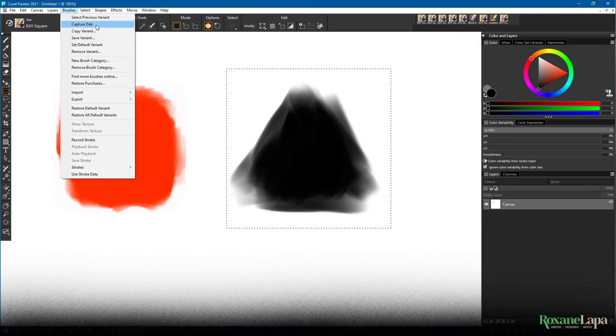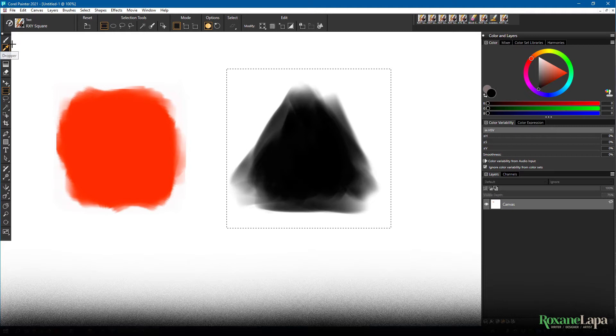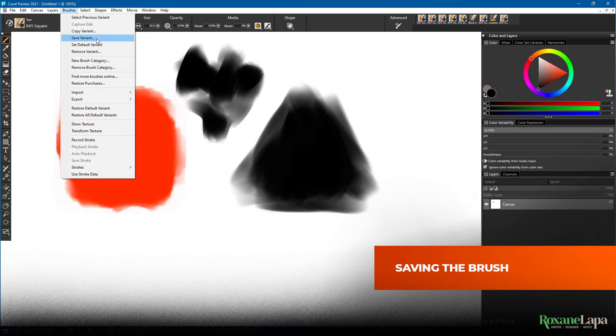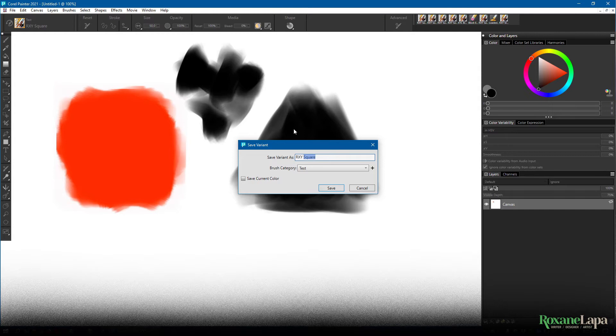These marks we made will be loaded onto our current brush, and we can start experimenting and perfecting it before we actually save it. But I'm going to go ahead and save it now just to show you how easy it is. We can always update this brush by saving it with the same name. So to save the brush, go up to brushes, click Save Variant, give the brush a name, and choose your category. And there you have your very own brush.